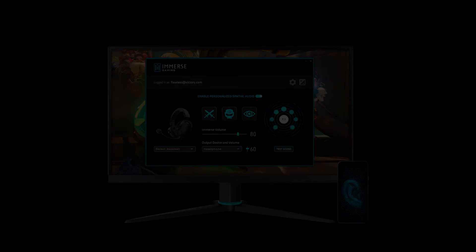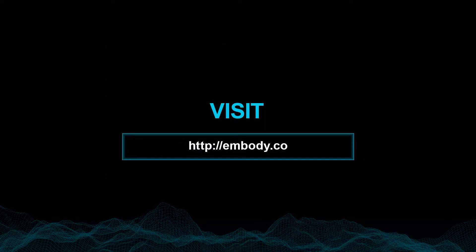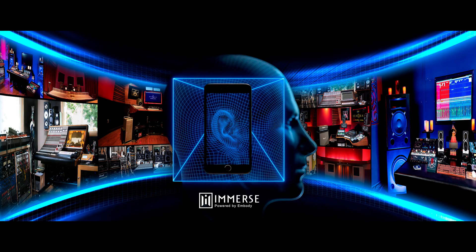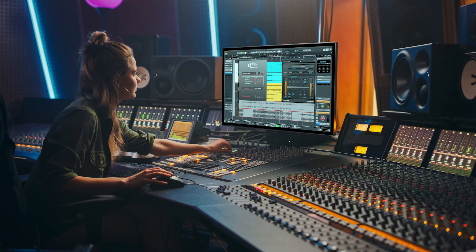Visit the Embody website at the link in the description below and download your free trial from our selection of gaming, pro audio, and content creator software. It's soundcrafted for you, not the masses.